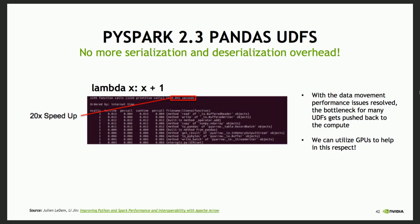As we can see with the same example — lambda x, x plus one — we're no longer spending 92% of our time in serialization. Now our data movement problems are resolved, and when we're building out these UDFs, the bottleneck goes away from data movement and serialization back to our compute. Especially as we're doing more advanced UDFs, it's going to show even more that I'm actually getting bottlenecked by what I'm doing within my UDF. Now we can actually utilize GPUs to help with that.